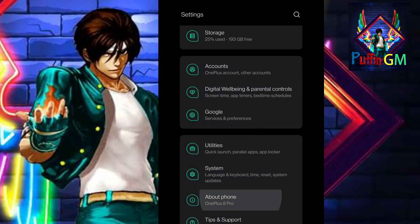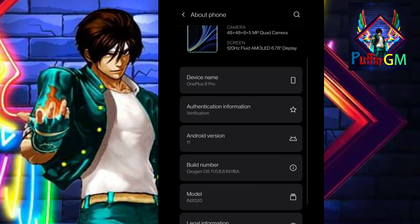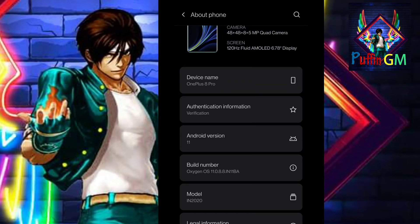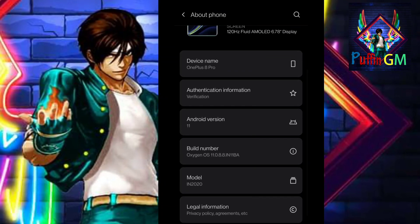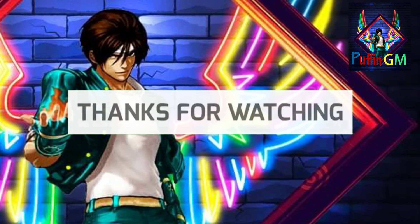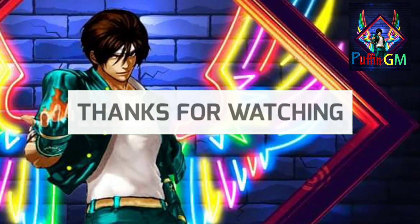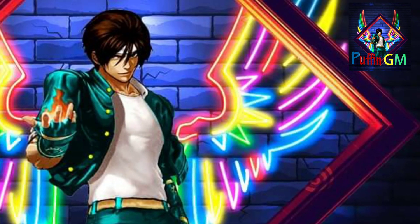This is for Oxygen OS Android version 11.0.8.8. Thanks for watching and please subscribe to our channel and hit the bell icon.